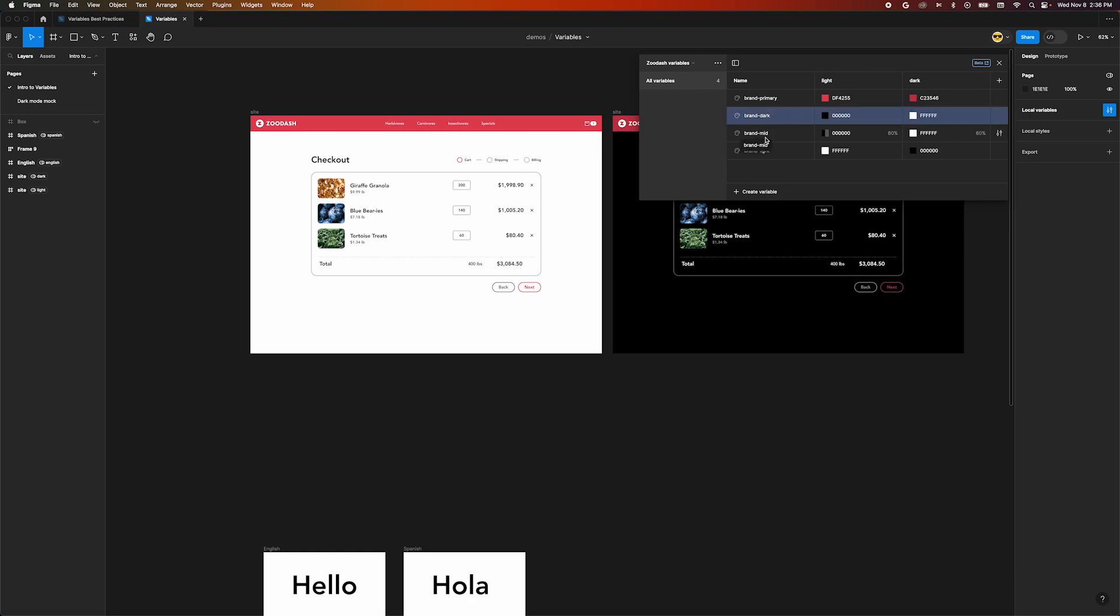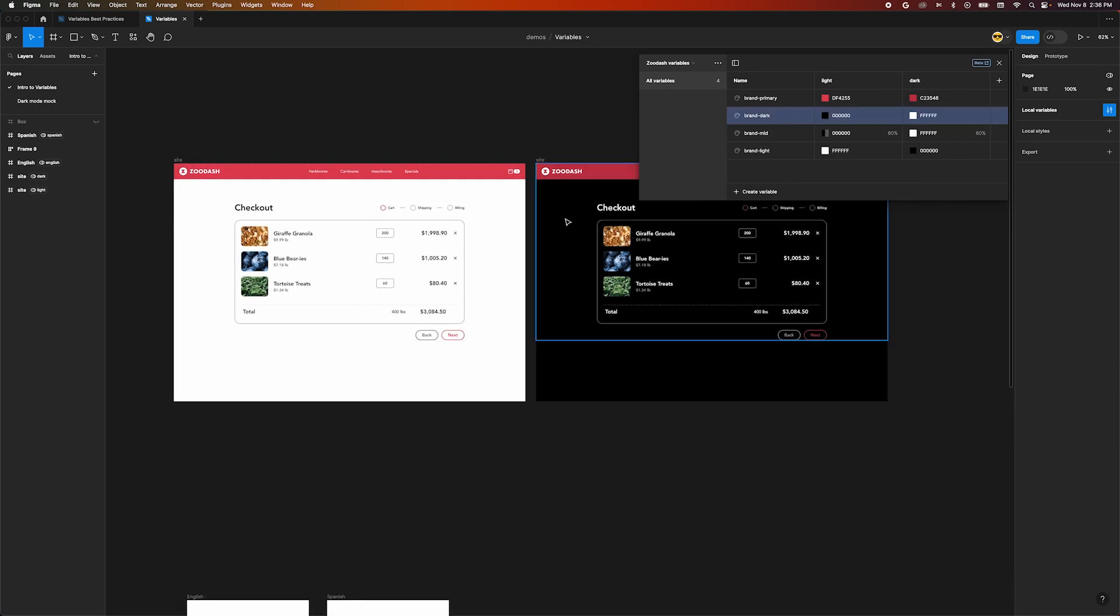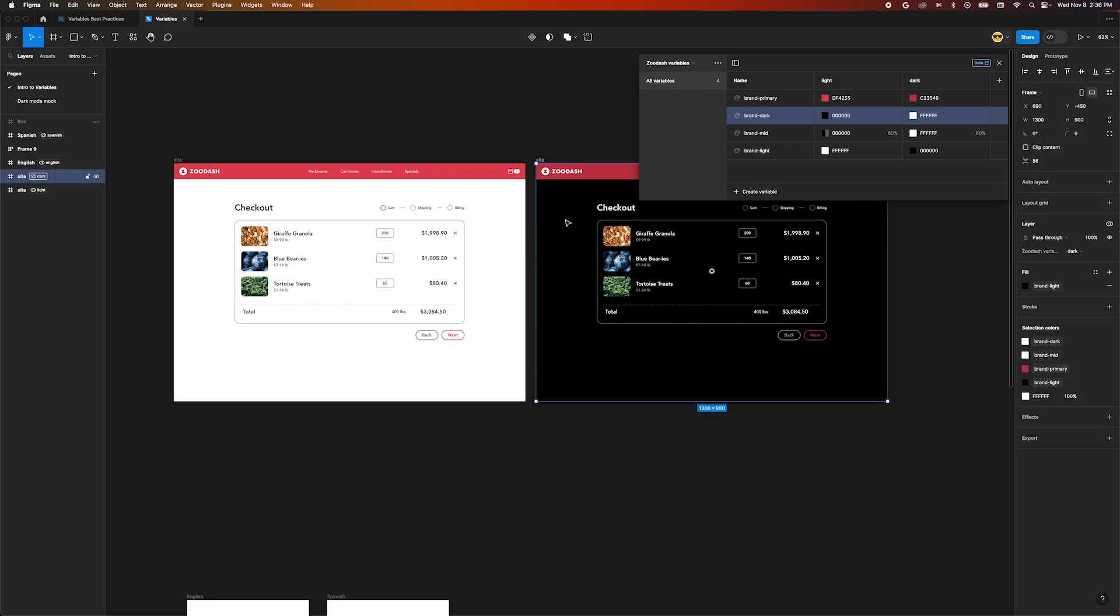we used variables named brand-dark and brand-light. While those make sense at first glance, they fall apart when we try to apply them to dark mode. Brand-light won't mean the same thing on a dark mode design. We need variable names that are more specific and work across different modes.